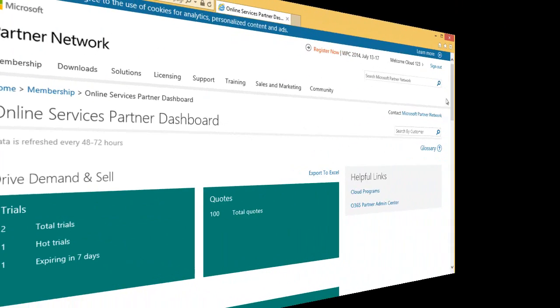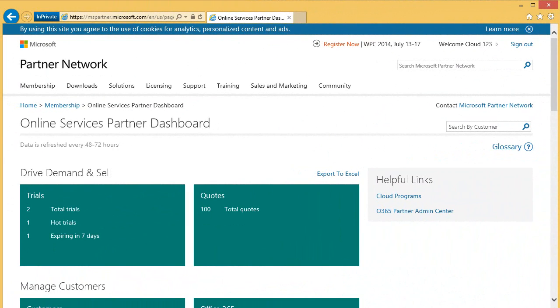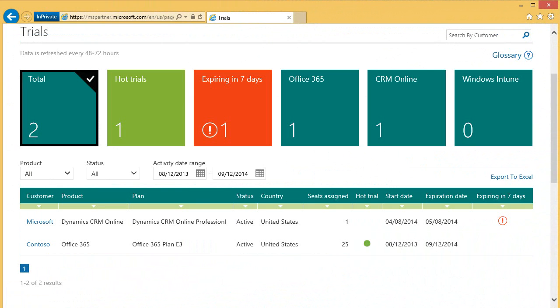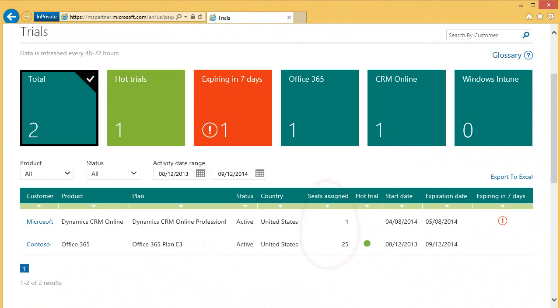Going back to the Drive, Demand, and Sell section, clicking on the Trials tile takes us to the Trials page where you can view all of your customers that are evaluating on a trial basis. You can even see assigned seats to determine if your customer is using the trial. If they are not, it is certainly an opportunity for you to reach out and see how you can help.